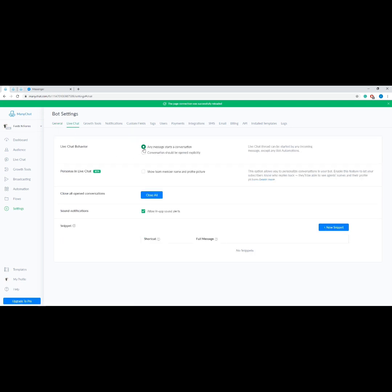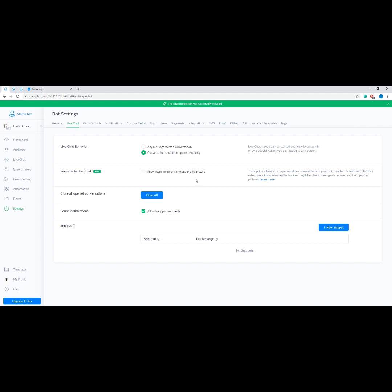Now let's talk about the Live Chat tab. You can choose between two live chat behaviors: the first option starts a live chat session with any message from a user; the second requires a button or a quick reply before starting a live chat session. Then we have Personas in Live Chat for more personalized conversations — this allows your users to see the name and profile picture of the agent they are talking to. Then Close All Open Conversations allows you to mark all open conversations as done. Next, Sound Notifications enables or disables in-app sound alerts.